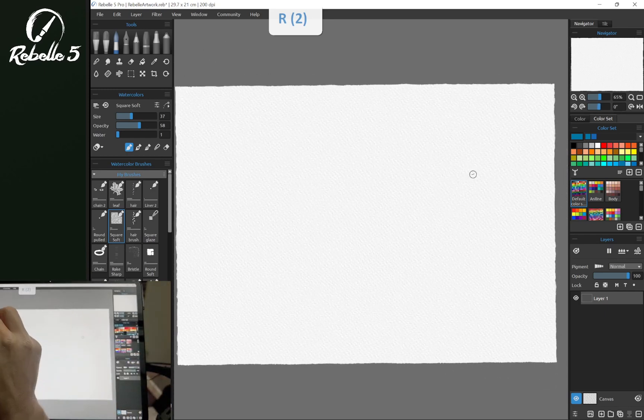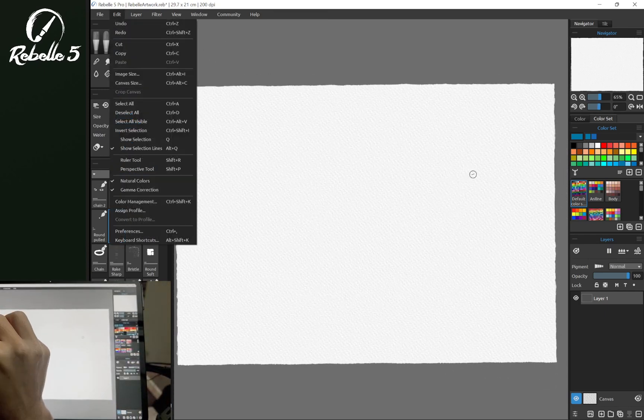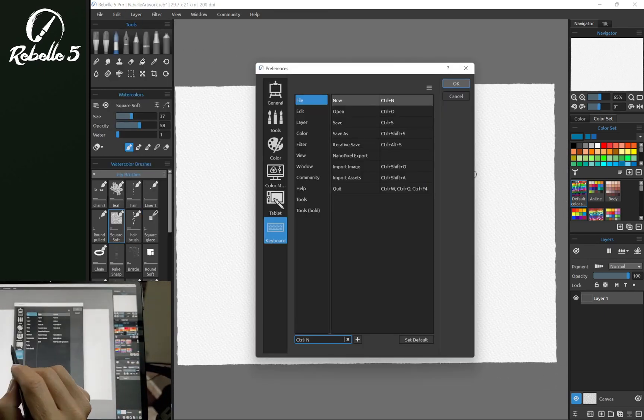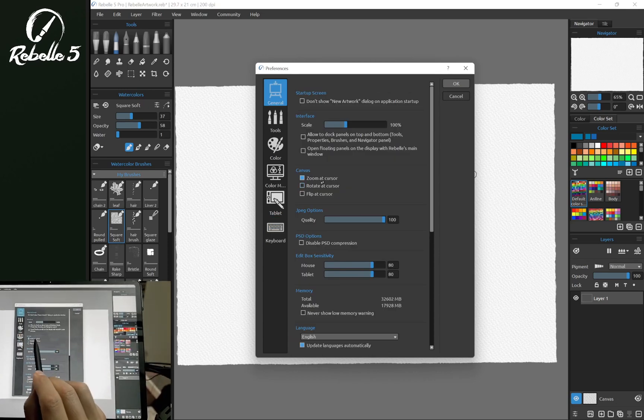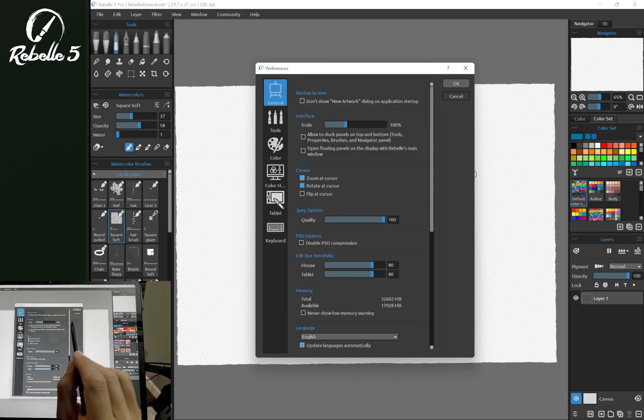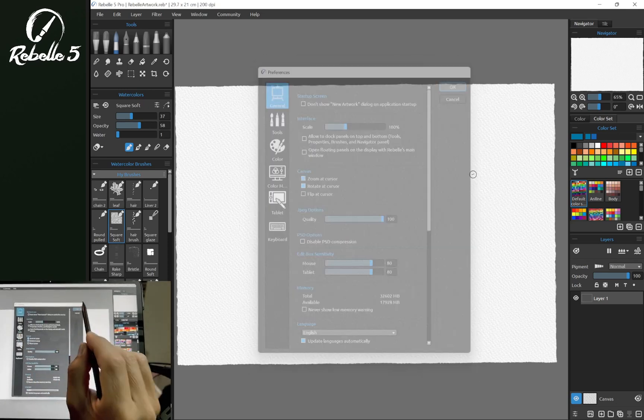Now we can adjust that by going to Edit, Preferences. Here in General, we have the option of rotating at the cursor. So we're going to turn that on.